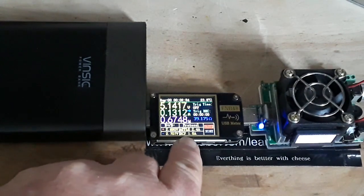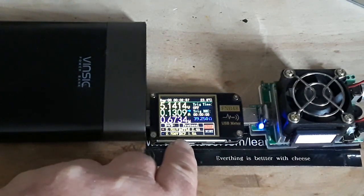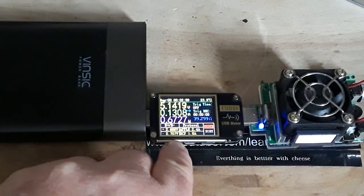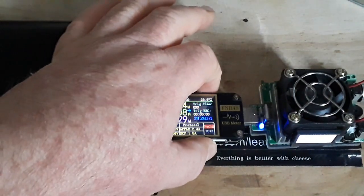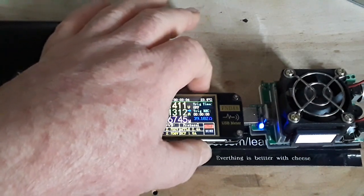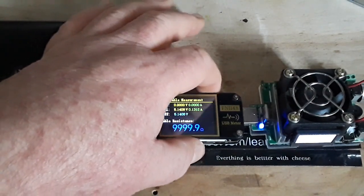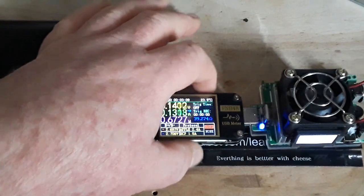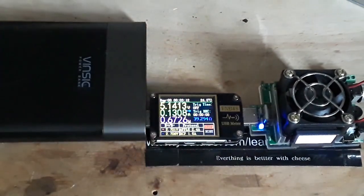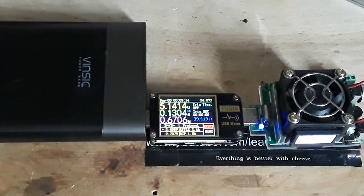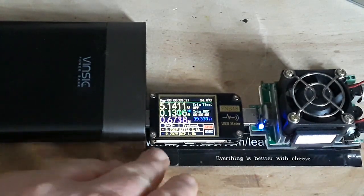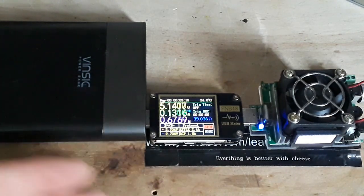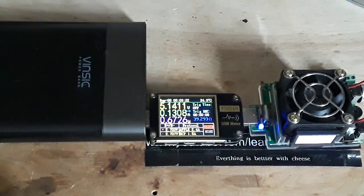Now this one's showing us the protocol that it's using, which says the Apple 2.4 amp protocol. Pressing the button there does nothing, and then we're back to this screen. So basically this is simply showing us a graph or some other information about the power that is going through it, volts, amps, and watts.